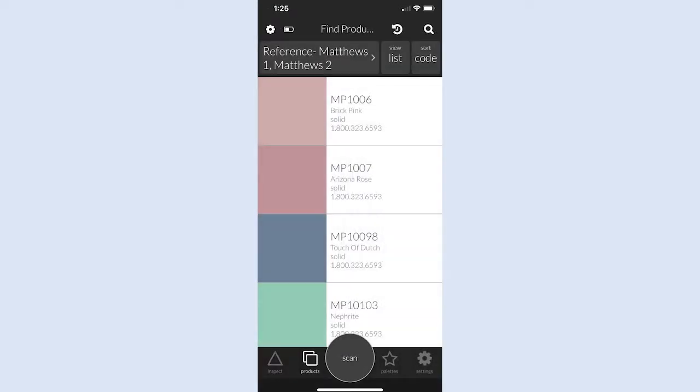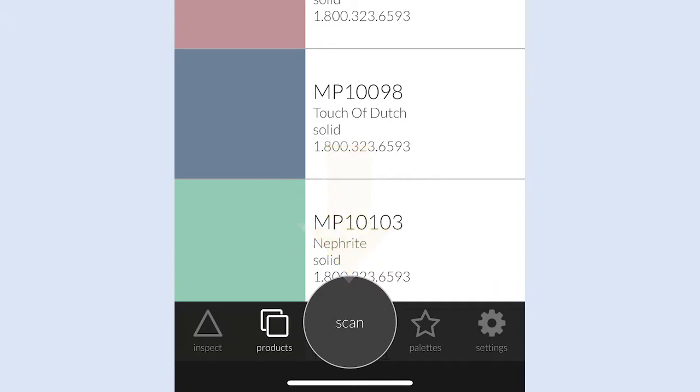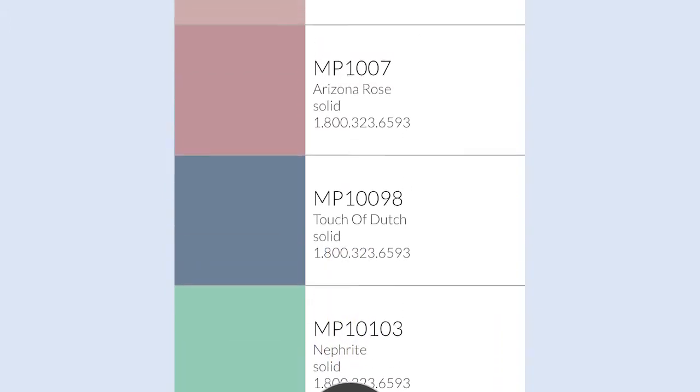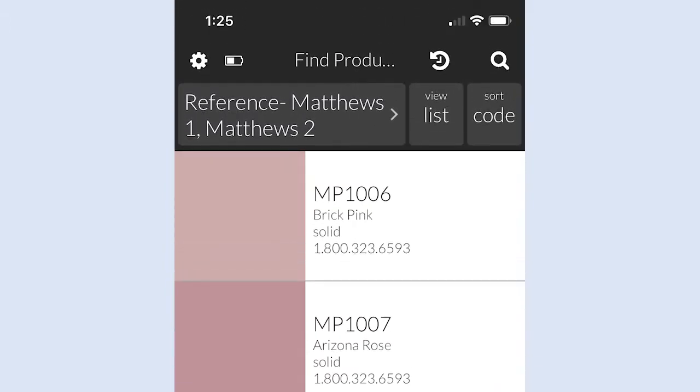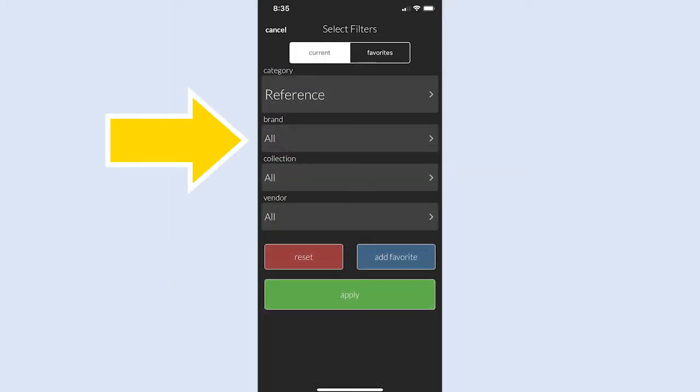When you see Scan as the primary action button where Connect Device was, tap the filter bar near the top of the screen. Then tap Brand in the categories.